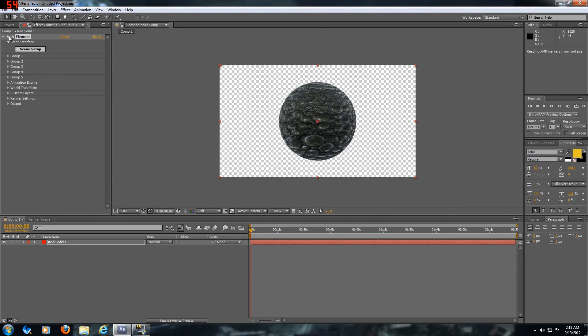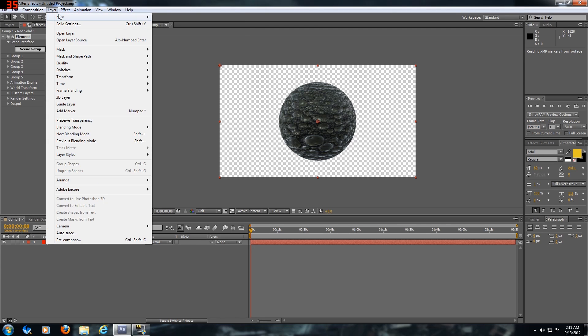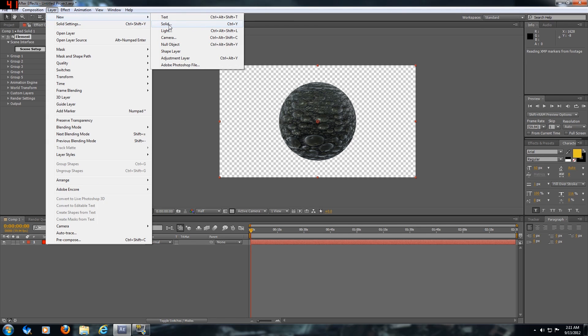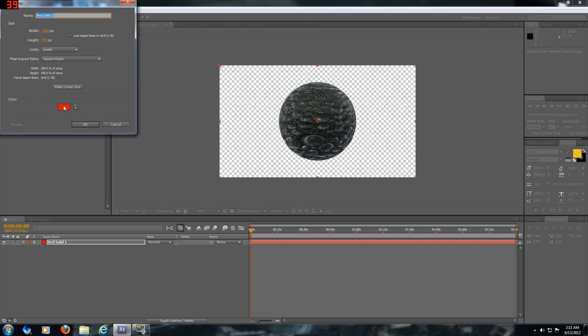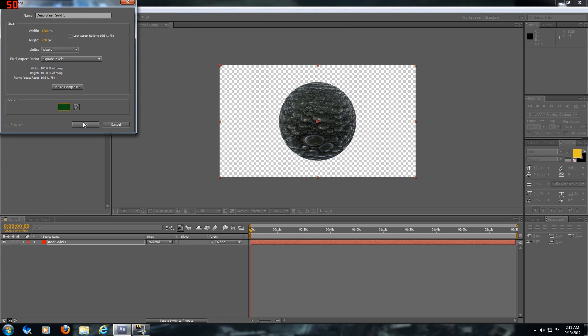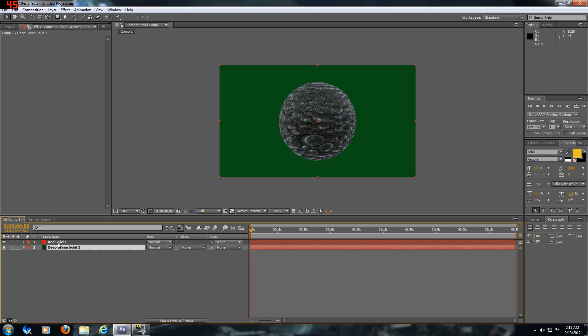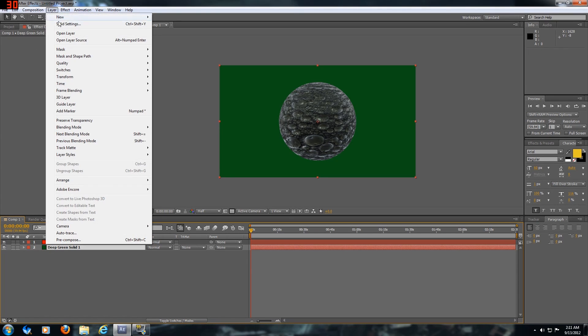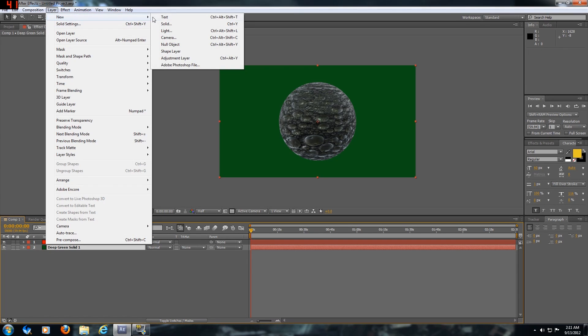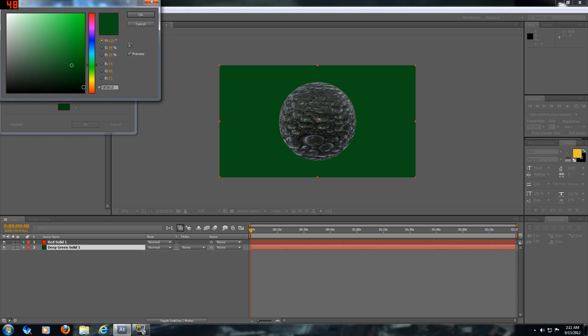We're going to make a new solid, change the color - this is going to be the background just to have it set. Make another one and make this one a little bit darker, a darker green to match the wet lizard color.